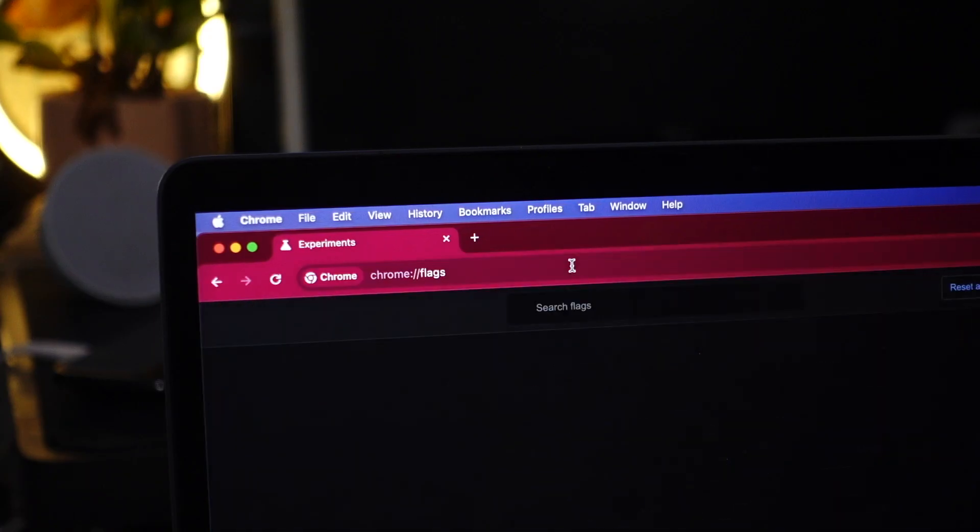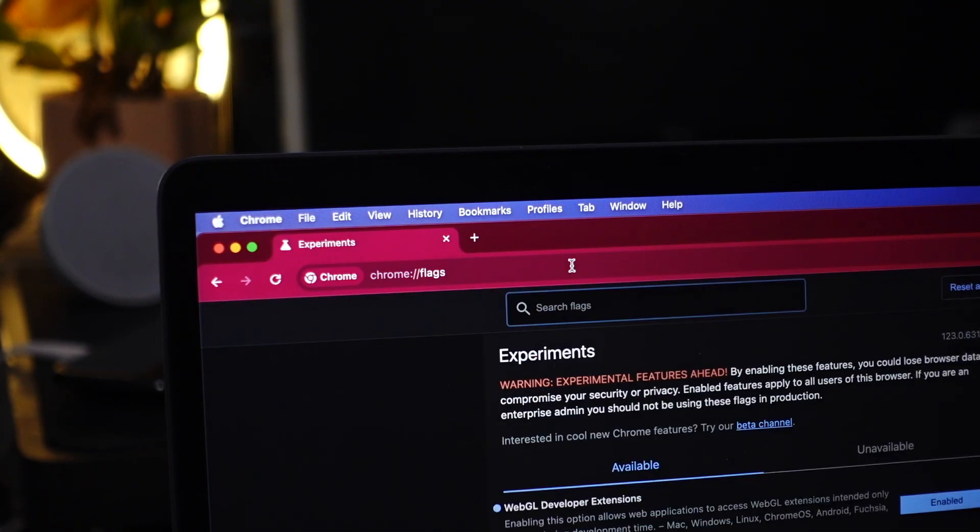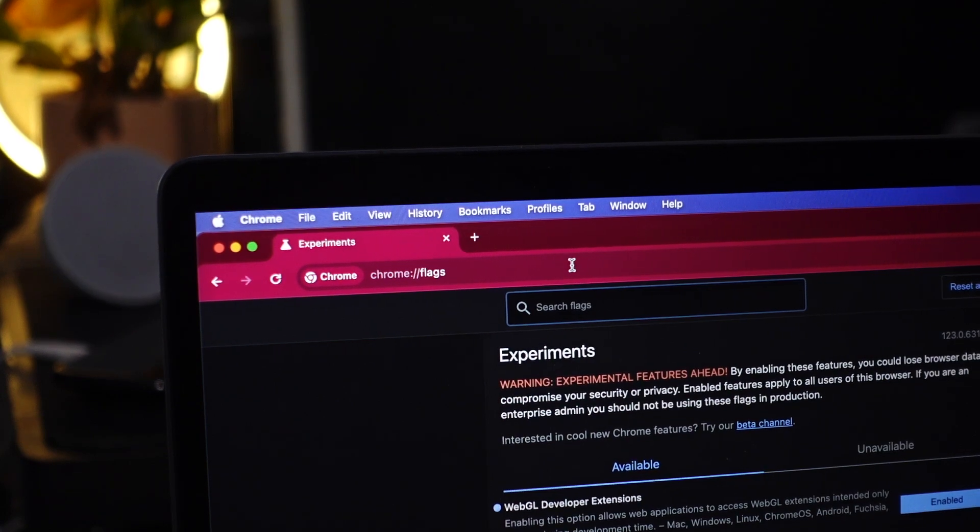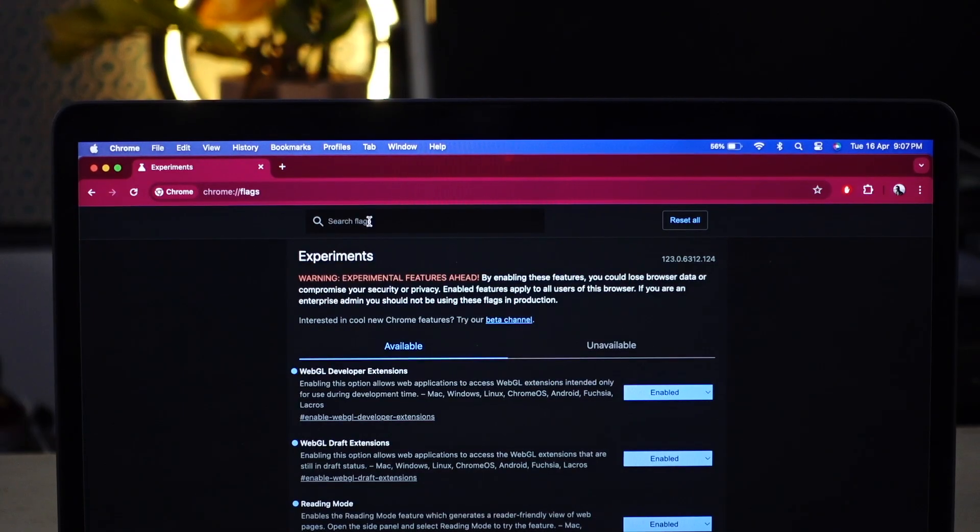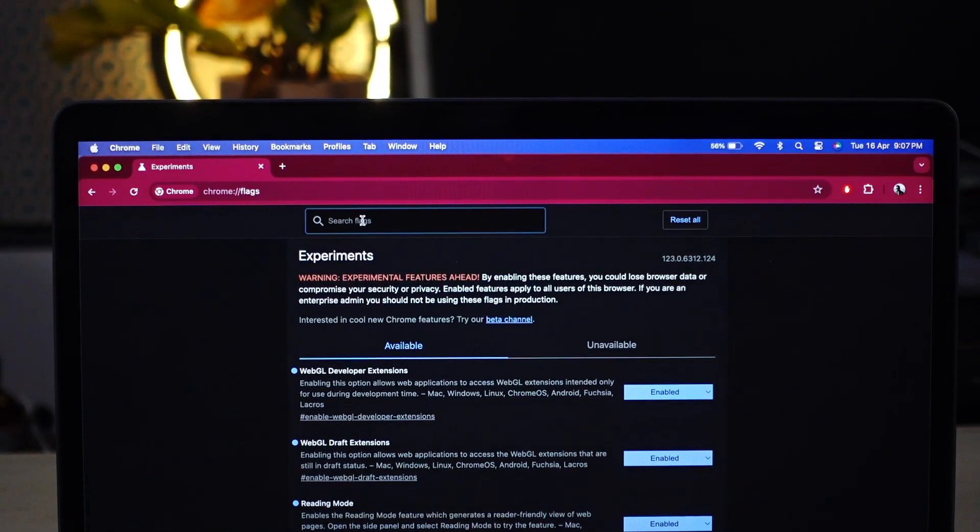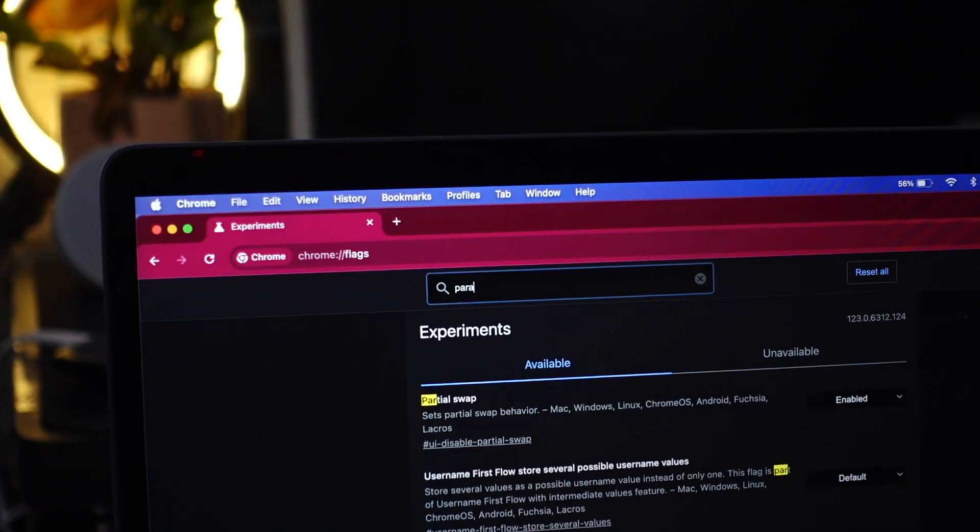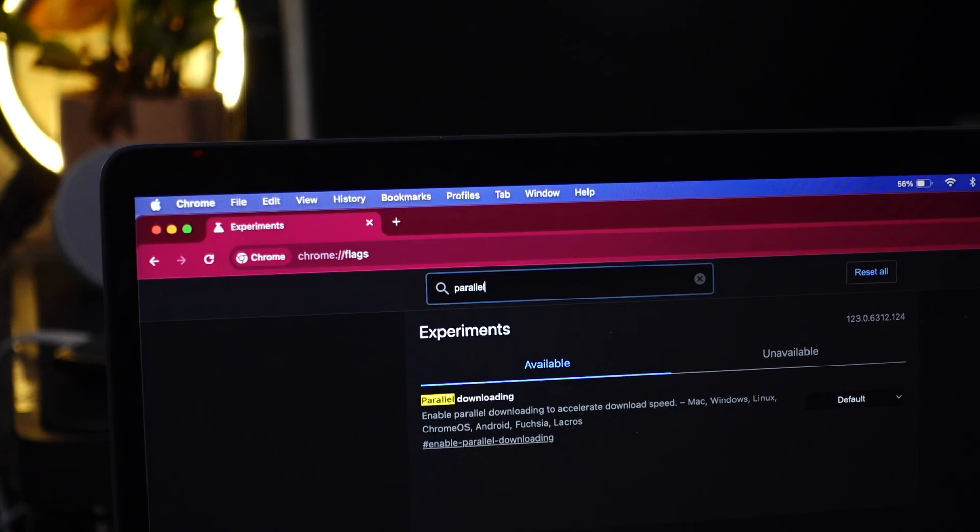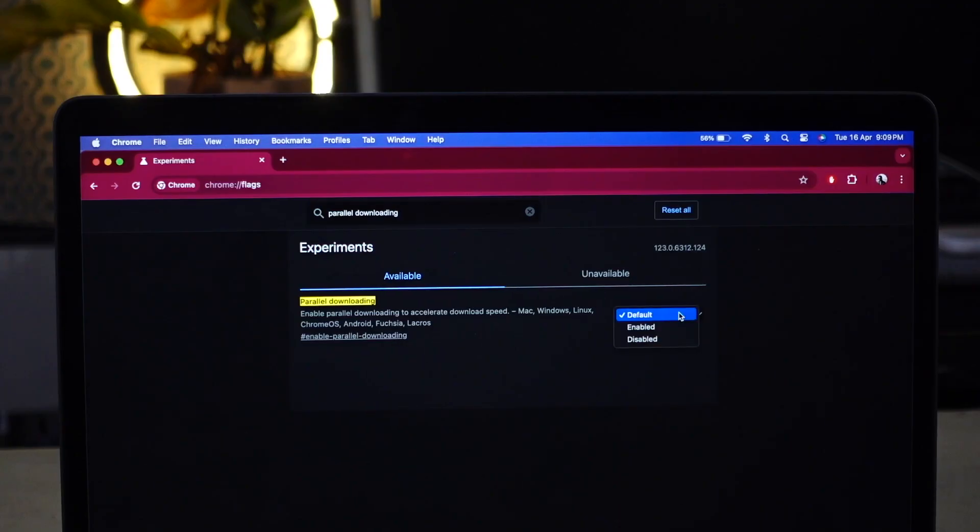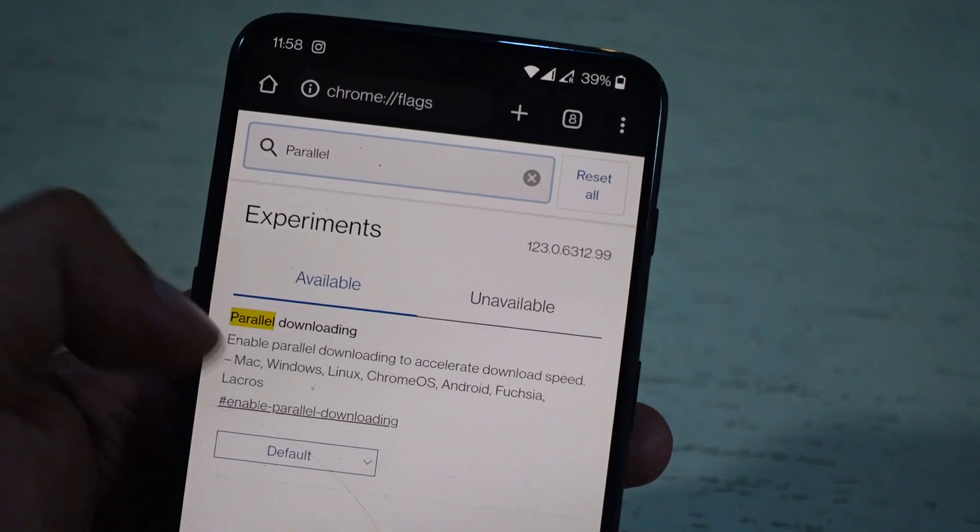To enable parallel downloading, open Chrome and type Chrome flags in the address bar. See that search bar at the top. Type in parallel downloading to search for the option. Use drop down to enable it. Now relaunch the browser.